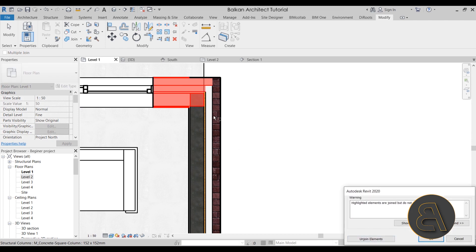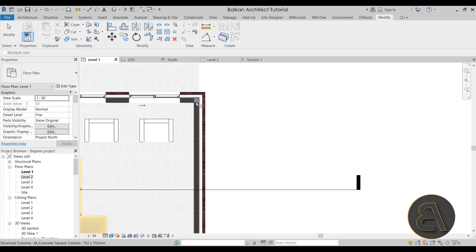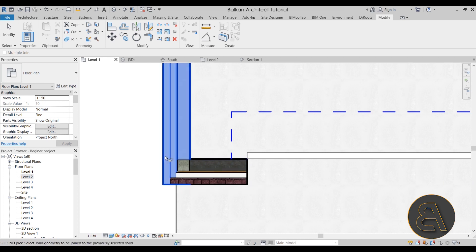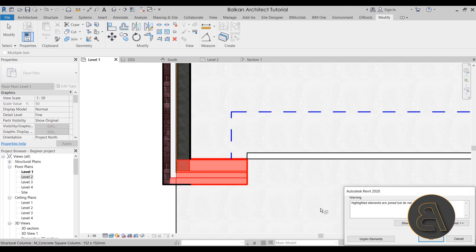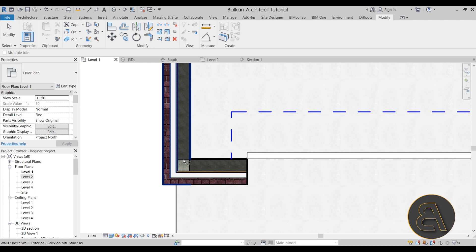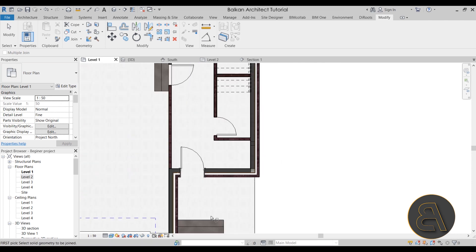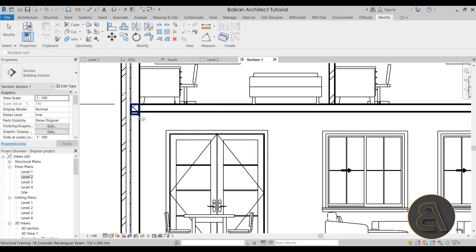When joining, you need to figure out which wall each column is hosted on. At intersection points, one wall goes all the way through to the edge while the other only goes partway — the column is hosted on one specific wall. If you try to join it with the wrong wall you'll get an error, but joining it with the correct wall will work. Work through each column and figure that out.